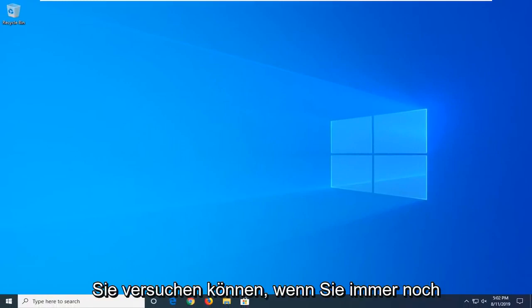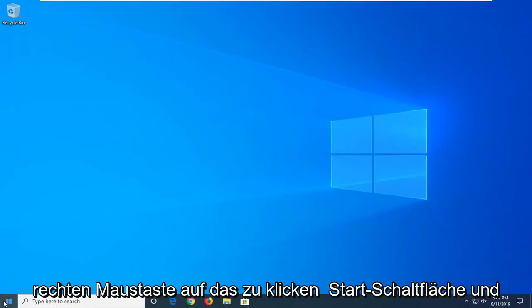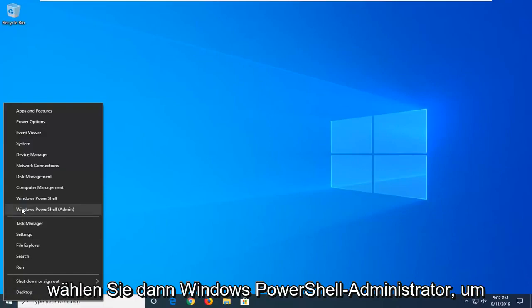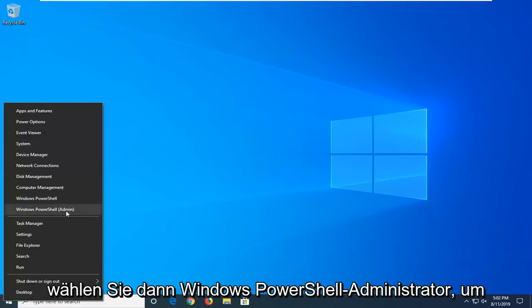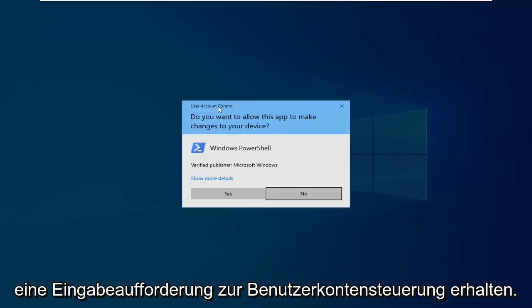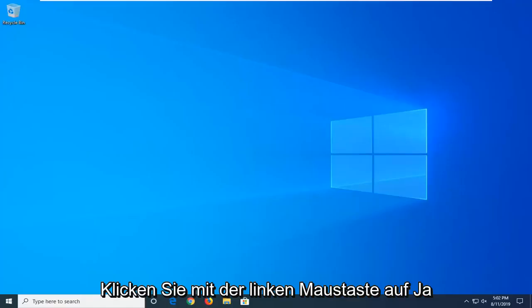Another thing you can try if you're still having problems would be to go ahead and right click on the start button and then select Windows PowerShell Admin. Go ahead and click on that. If you receive a user account control prompt, click on yes.